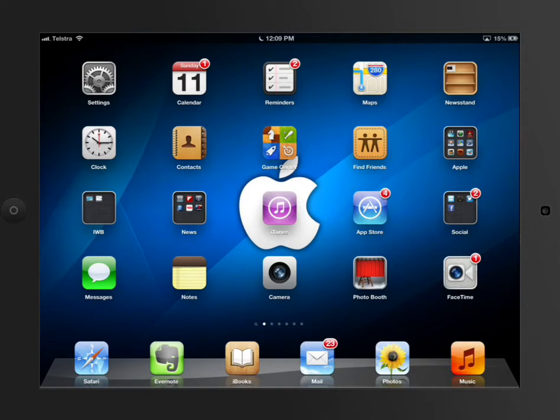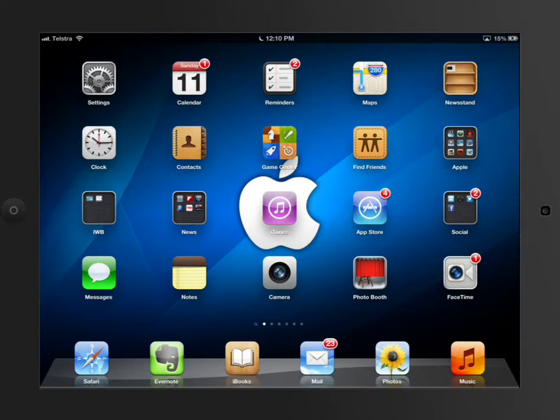One of the other parts of iPads that make a big difference, and this is kind of why education uses these as a primary device instead of the other ones, is the App Store.